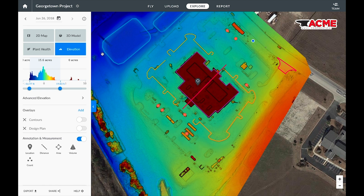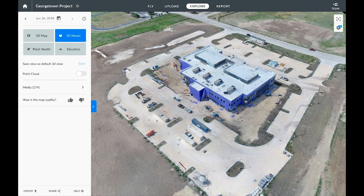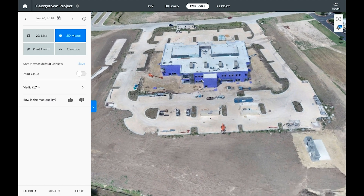We can also take a look at the 3D model. Pretty amazing considering we've only taken a few images.